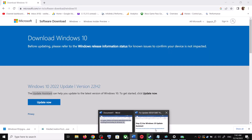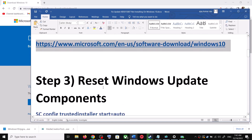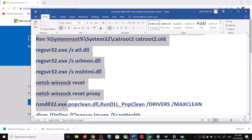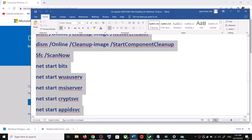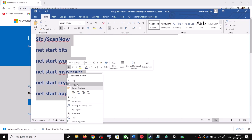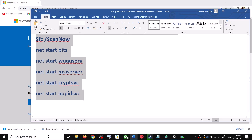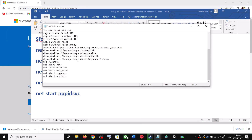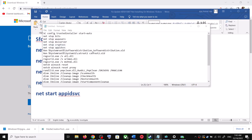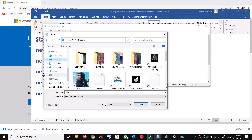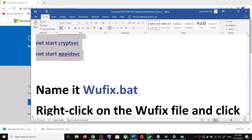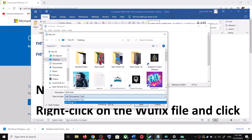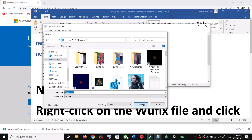If you are still unable to update, you can reset Windows Update components. Copy all these commands — they are provided in the video description. Open Notepad by typing notepad in the Windows search box. Paste all the commands into Notepad, then go to File and click Save As. Set the location to Desktop, name the file wufix.bat, and for Save As Type select All Files. Click Save.